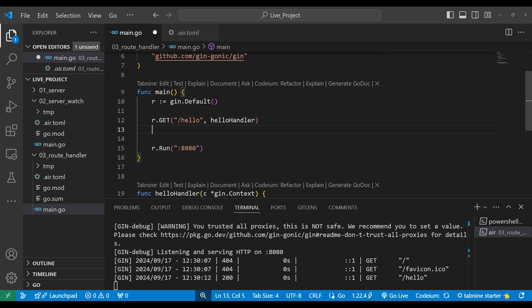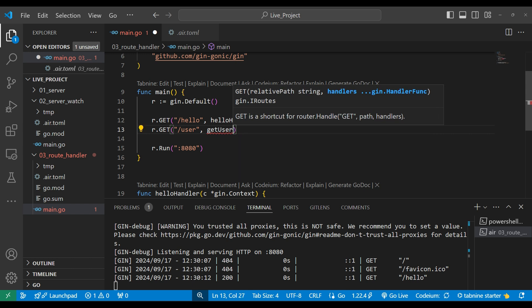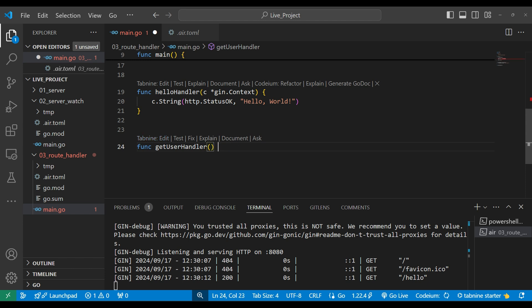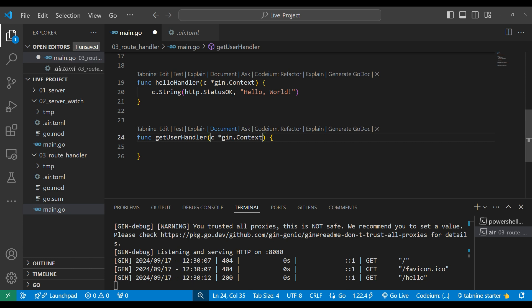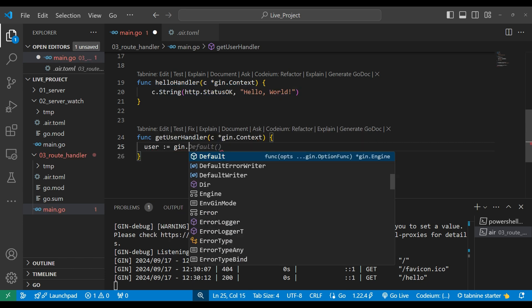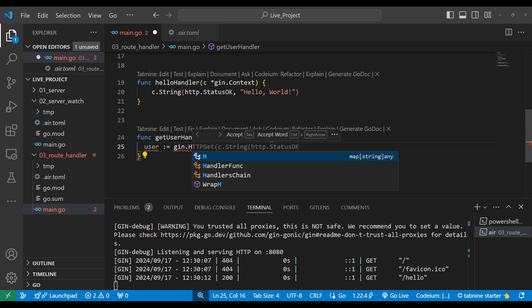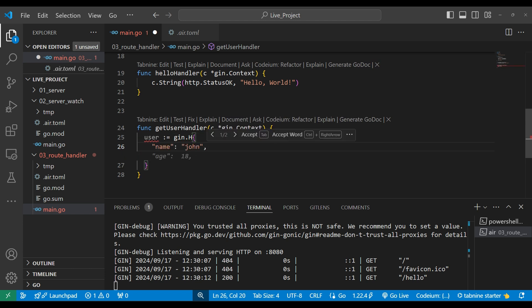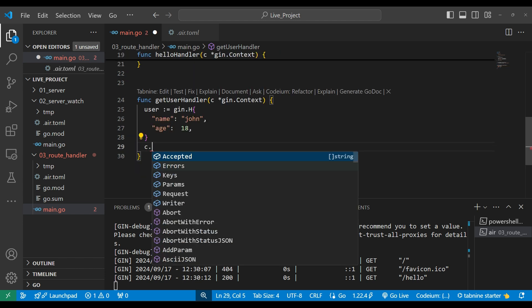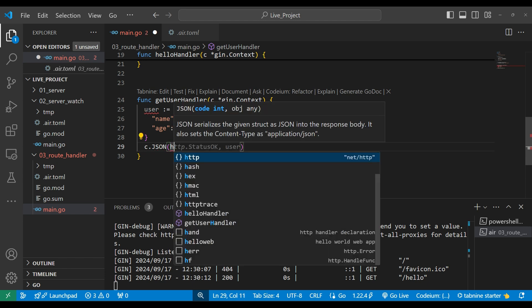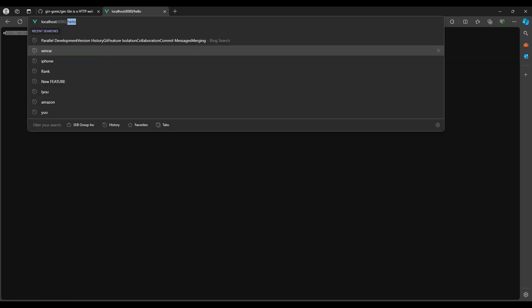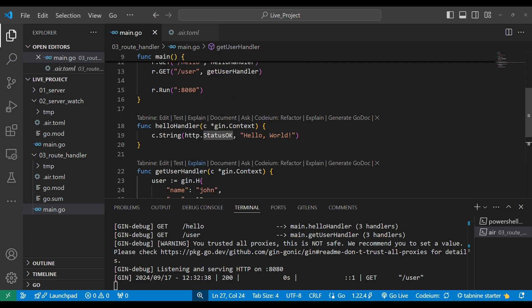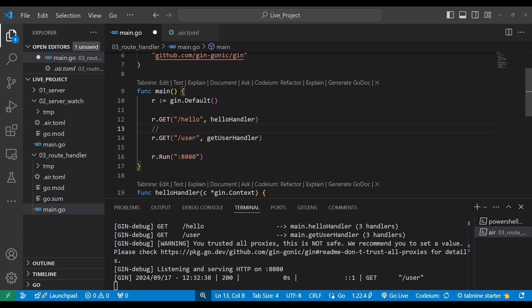Now we created a server from the gin engine and one routing that returns a string. Let's also return some JSON. We'll write r.GET('/user', getUserHandler). The function getUserHandler we'll define below. Inside it we'll get the user data. Every handler function receives a context parameter — from the context we can do many things. We'll create a user variable using gin.H, which is a predefined map in the gin package, so we don't need to make it separately. We'll write name and age. Finally through the context we return JSON with status OK and the user. Let's go to the browser and type '/user' — we got the user as JSON.